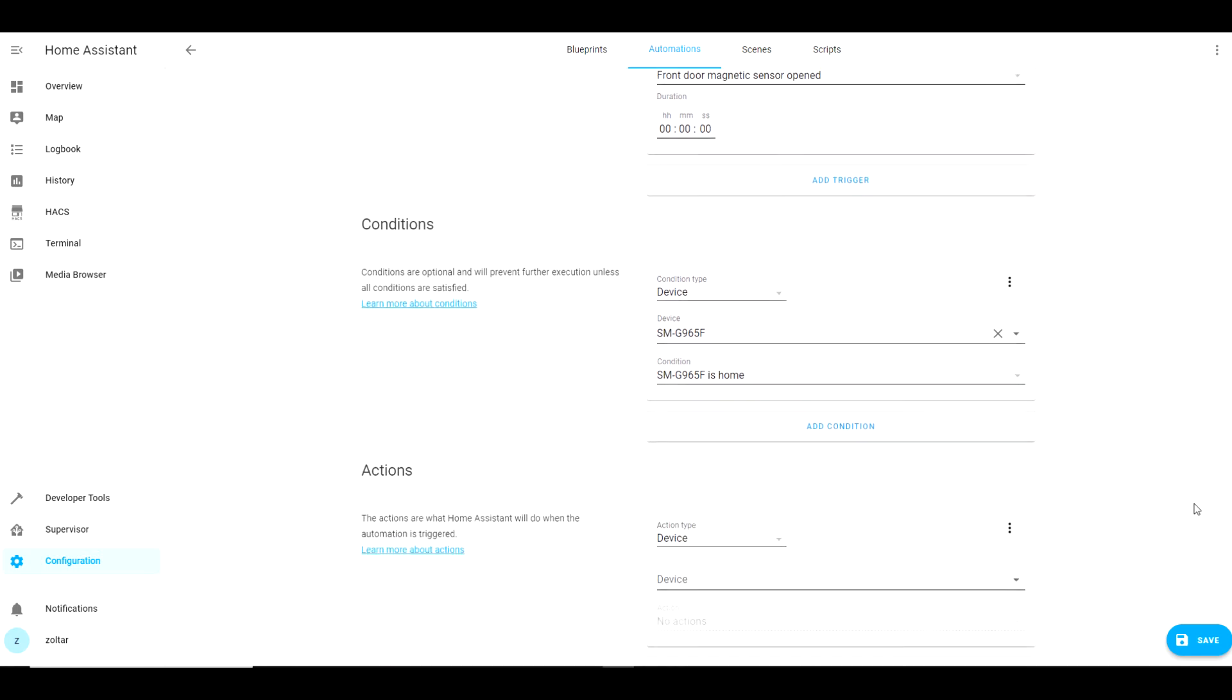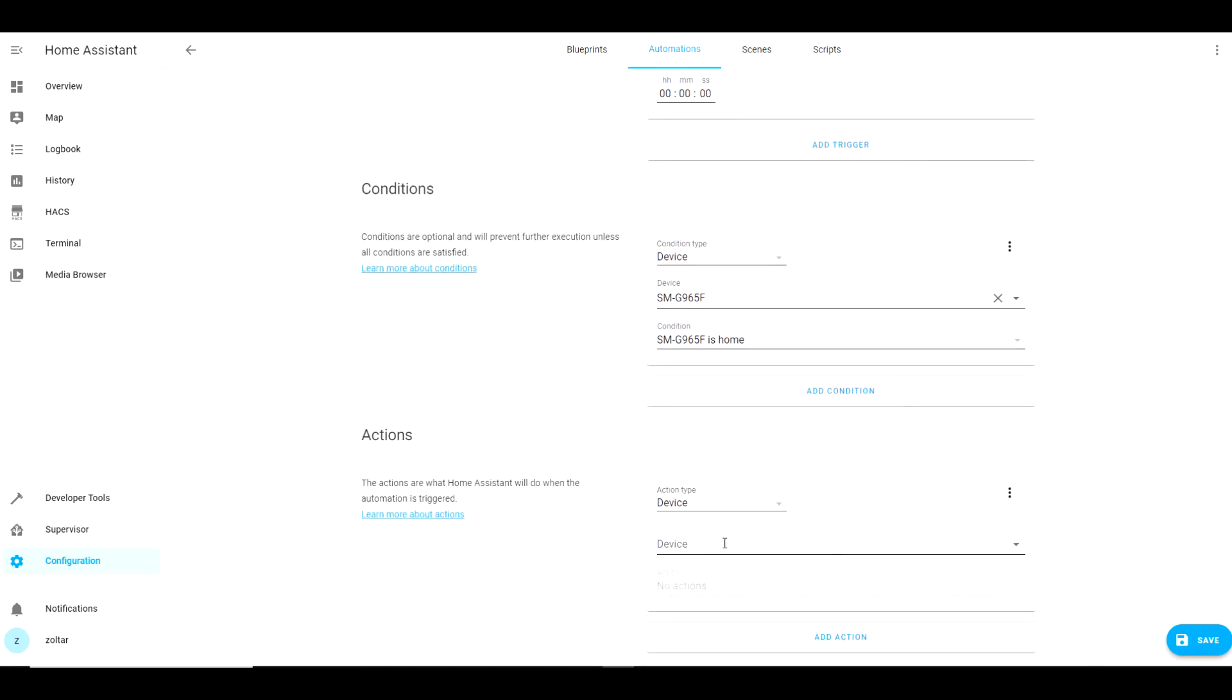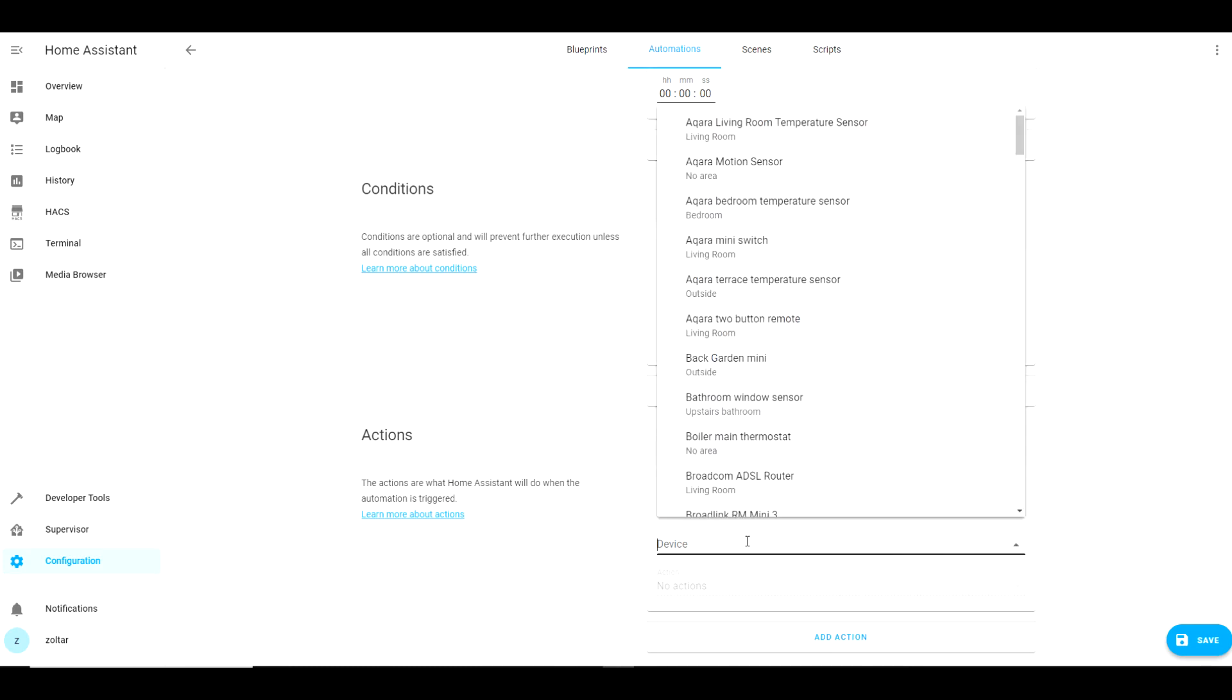For this action device I will choose Sonoff SV and the action is turn on Sonoff SV.